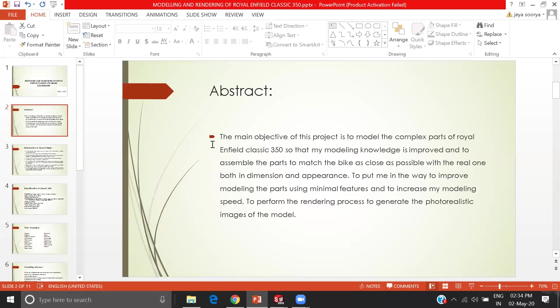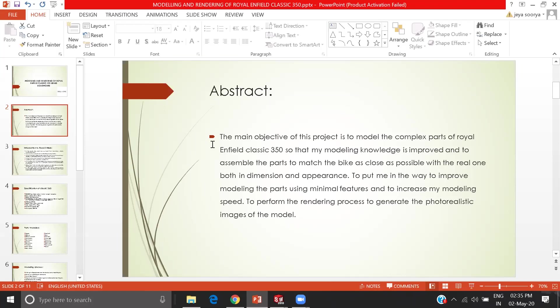The main purpose of doing this project is to model the complex parts of Royal Enfield Classic 350 so that my modeling knowledge is improved and to assemble the parts as close as possible with the real one, both in dimension wise and appearance wise. I want to model the parts using minimal features, increase my modeling speed, and perform the rendering process to create realistic images of the model.